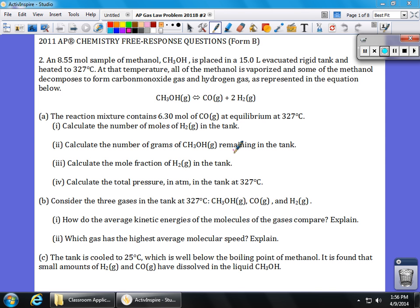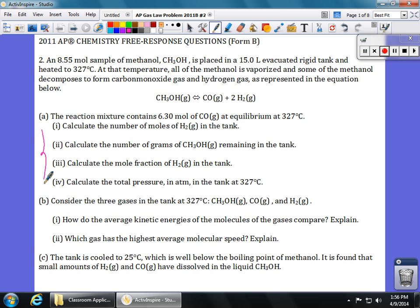Hi guys, Mr. Palmer here with another AP free response question. This is from 2011 Form B number two. This problem about gas laws involves the decomposition of a sample of methanol gas, 8.55 moles to be exact. It asks some questions about that dealing with equilibrium and stoichiometry.